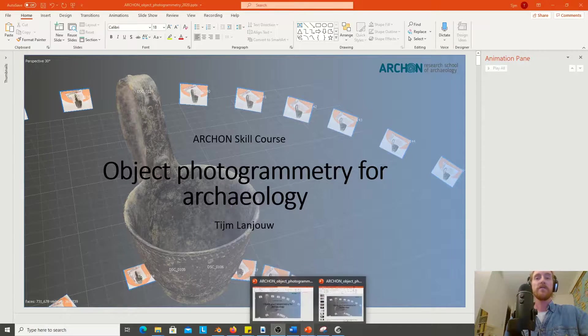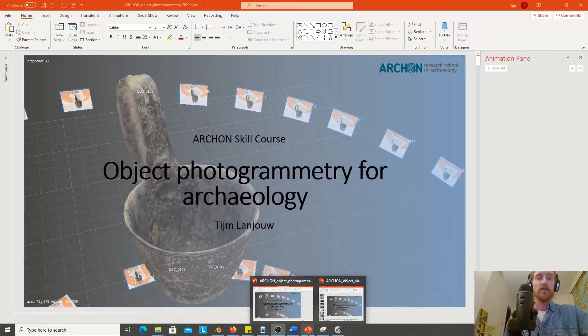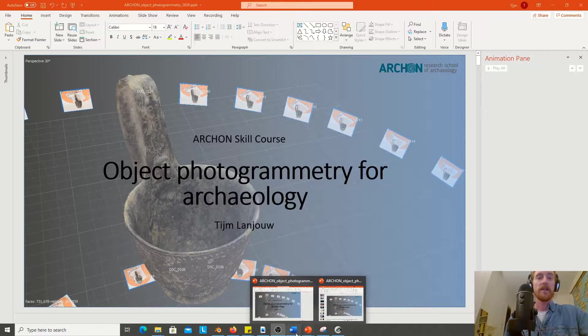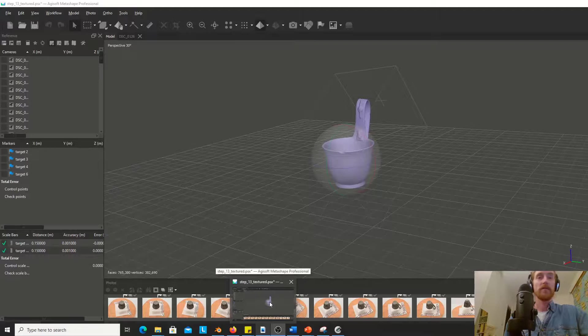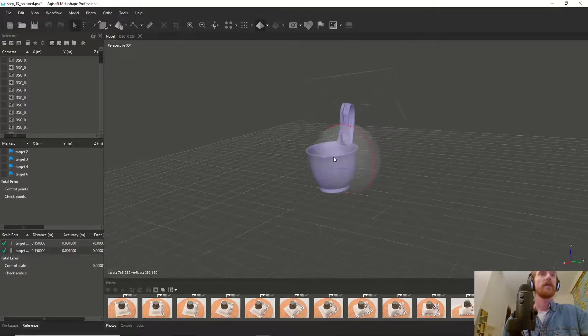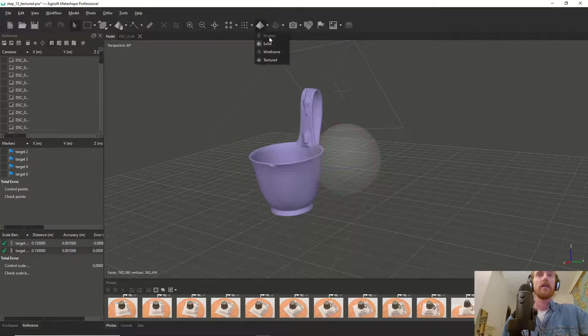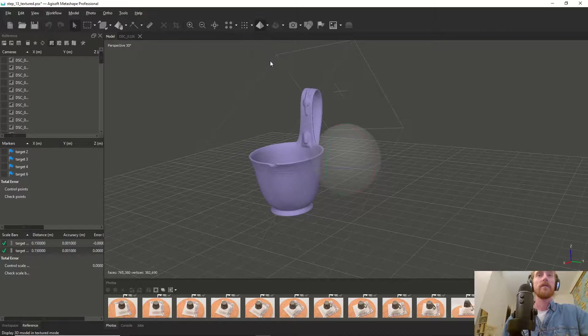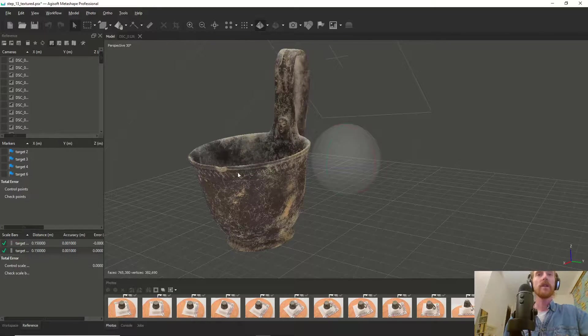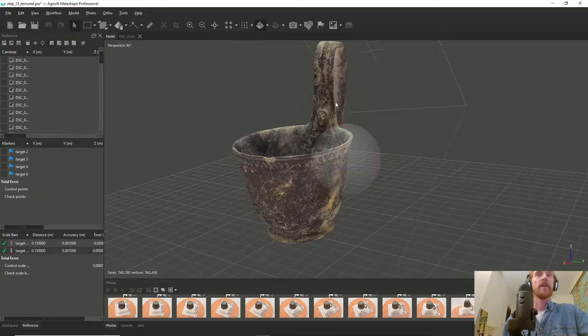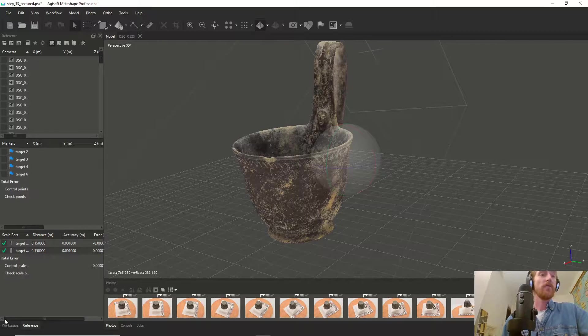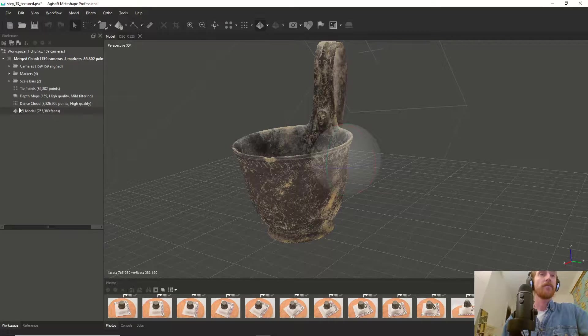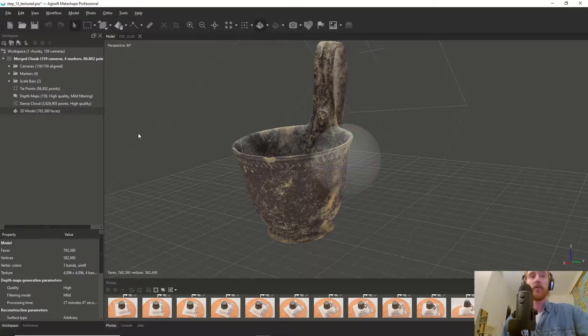So we'll go back to Metashape. At this moment, we have quite a heavy 3D model.